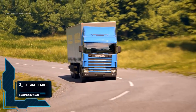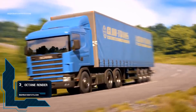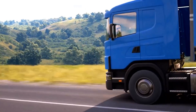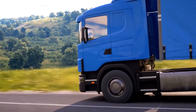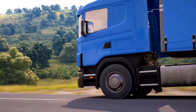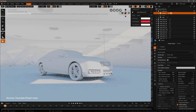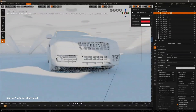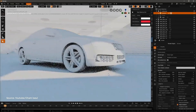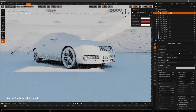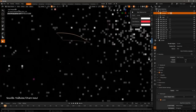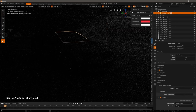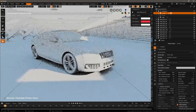Number 3: Octane Render. Octane Render is an unbiased rendering engine with real-time capabilities. It was created by the New Zealand-based company Refractive Software, which was acquired by OTOY in 2012. Octane is now available for Blender users and can achieve faster results than Blender's native render engine. Octane Render was the first commercially available unbiased ray tracer that fully utilized the GPU, giving it a significant speed advantage by allowing users to easily modify scenes in real-time.